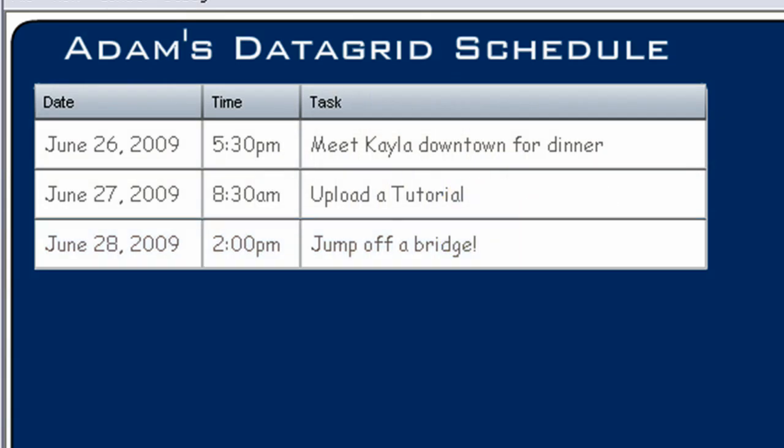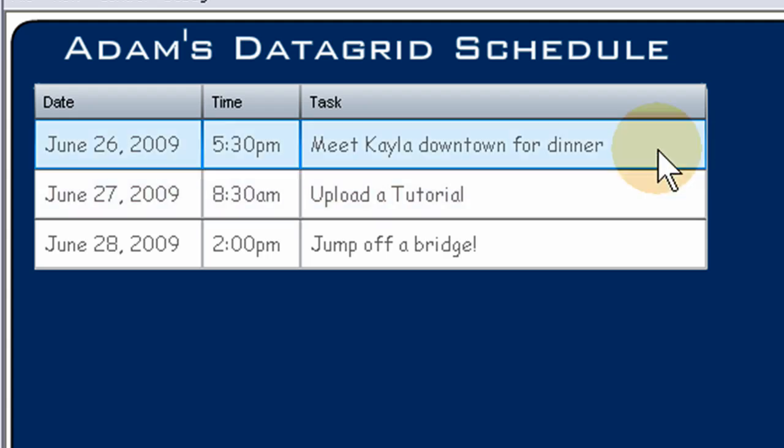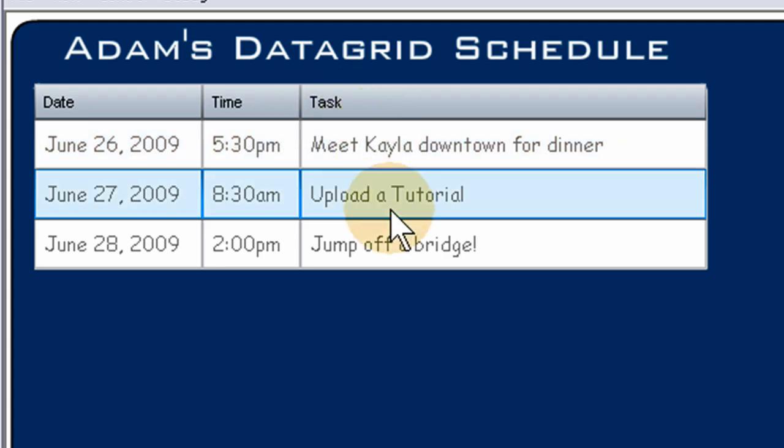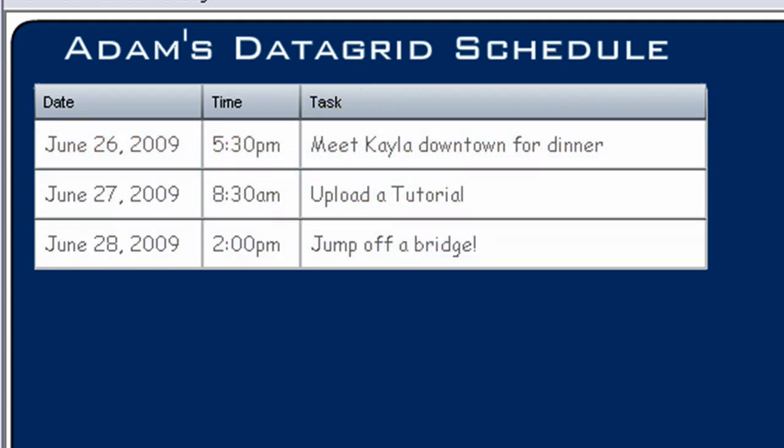Hello. In this Flash ActionScript 3 tutorial that's accompanied by a free source file, we're learning how to dynamically program the data grid component and make special customizations to it to make it look and render the way we need it to.